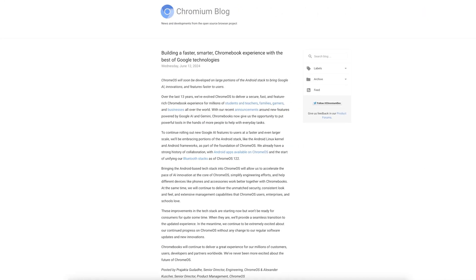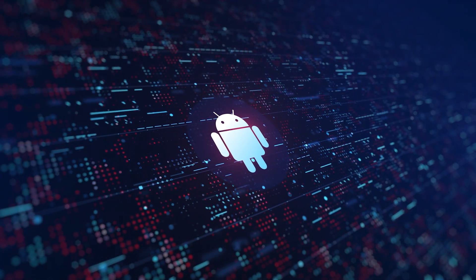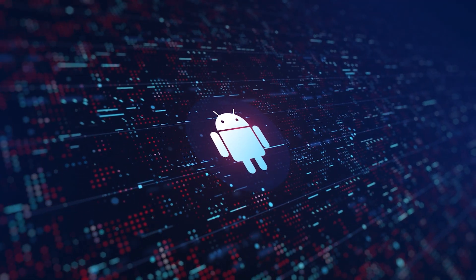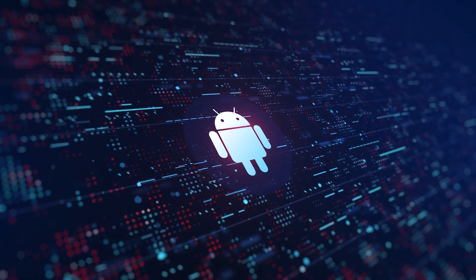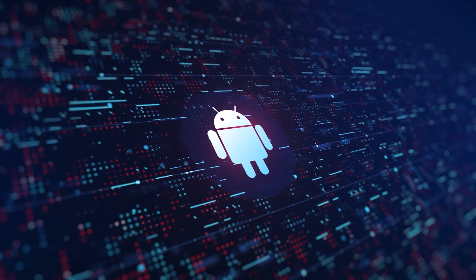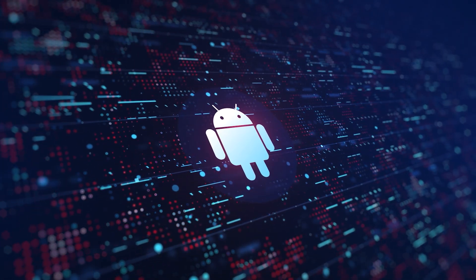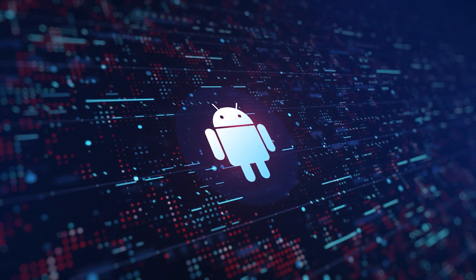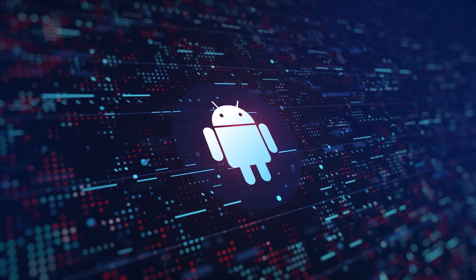In this blog post, Google announced that Chrome OS will in future be developed on large parts of the Android stack, so that Chrome OS users can benefit even faster from new AI functions and many other innovations. Specifically, this means that Google will adopt parts of the Android stack, such as the Android Linux kernel and the Android frameworks, as the basis for Chrome OS.